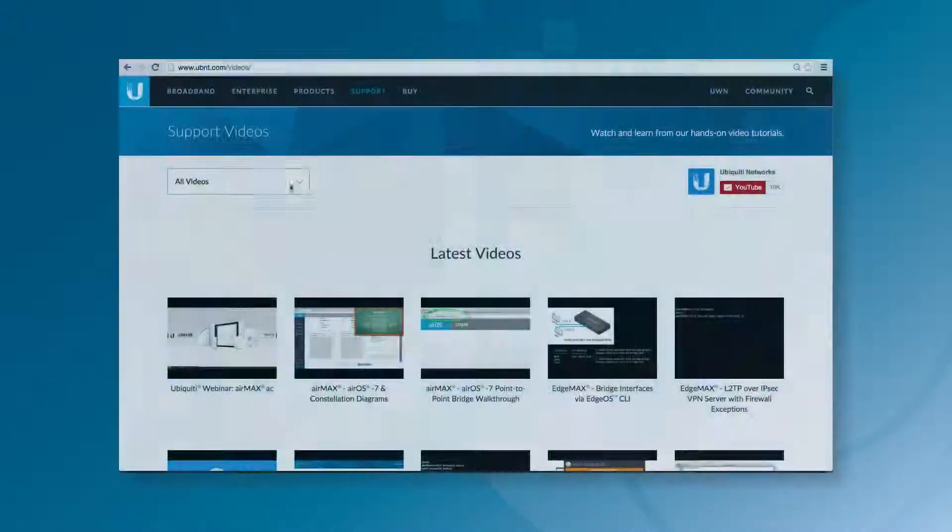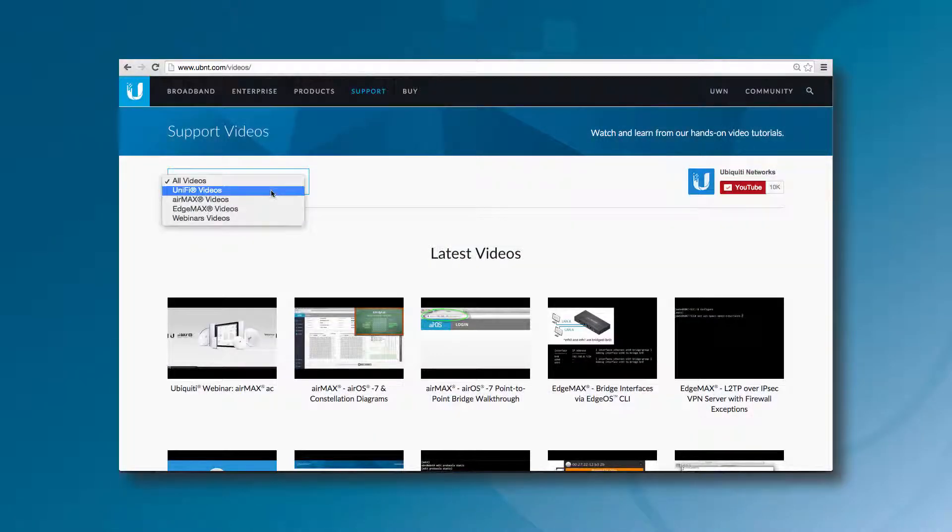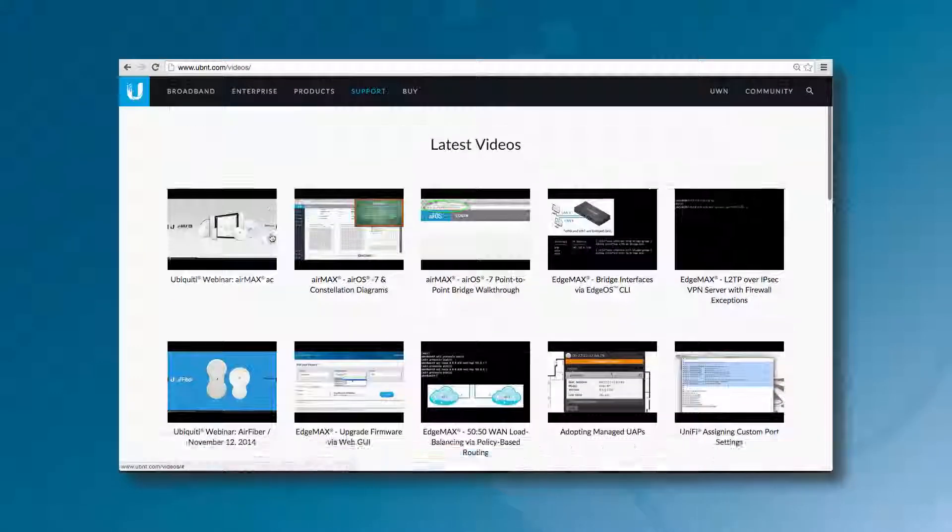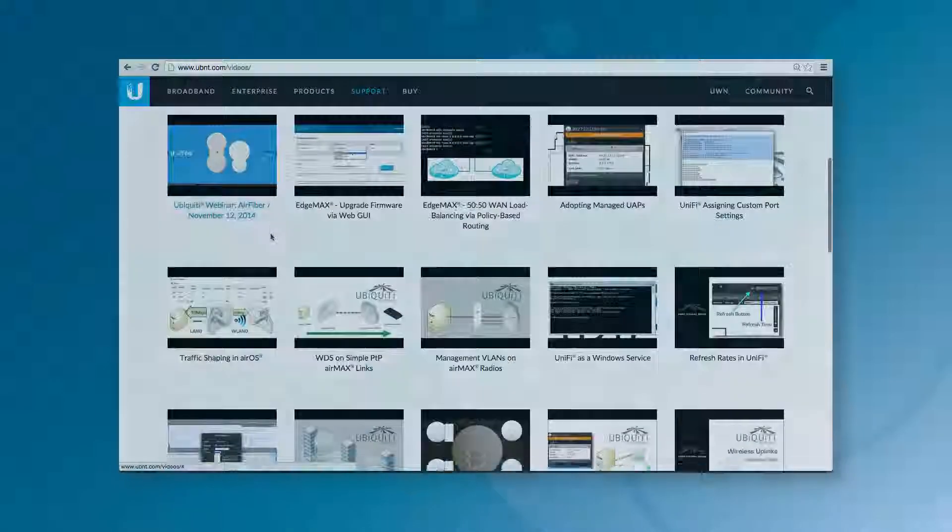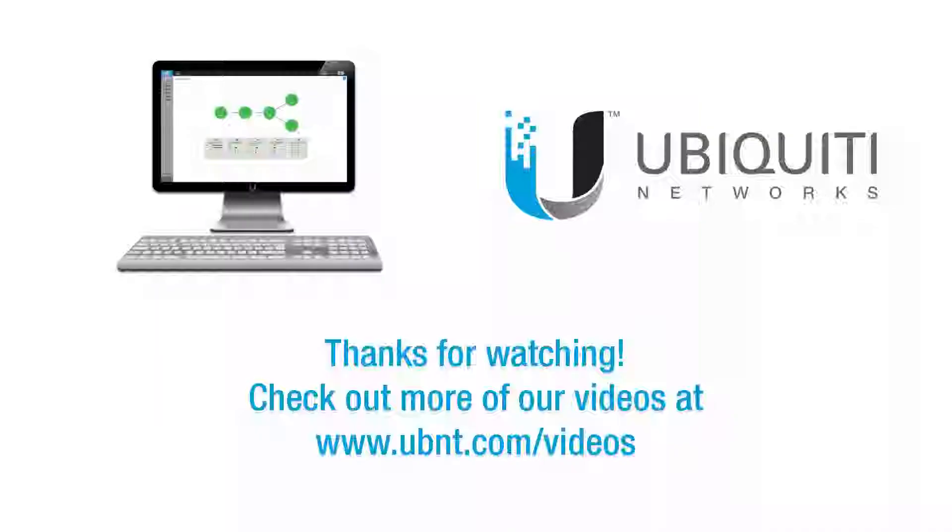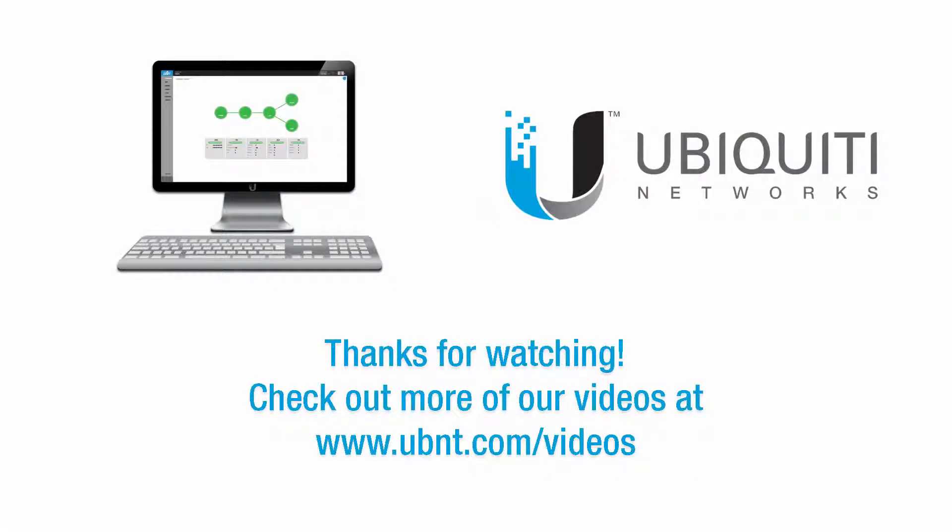To watch more product tutorials, please visit the videos section of our website. Thanks for watching this video.